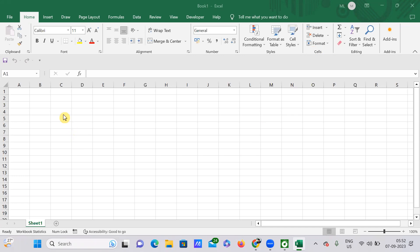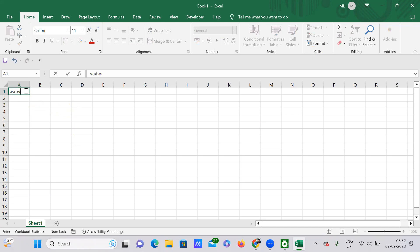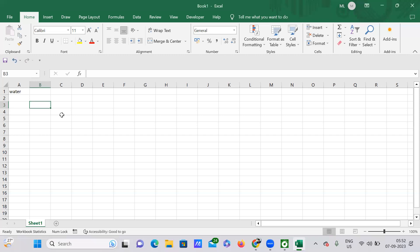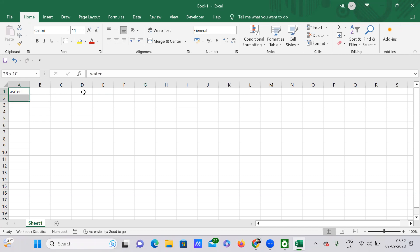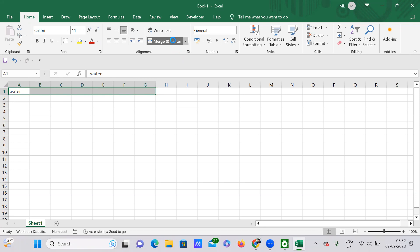Hello everyone, today I'm going to talk about how to merge cells. For example, I have a particular value 'water' in cell A1, and I want to merge this cell towards G1. To do that, just select all the cells from A1 to G1, then go to Merge and Center. Automatically, all the cells from A1 to G1 have been merged.